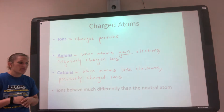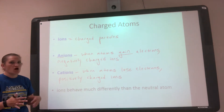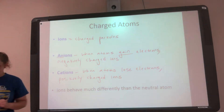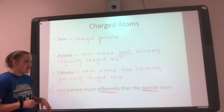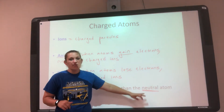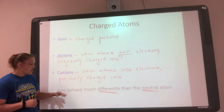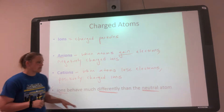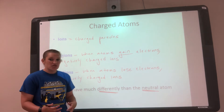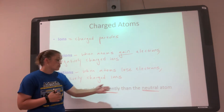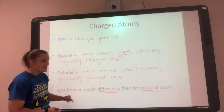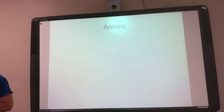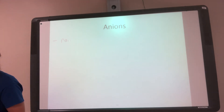One thing we talked about with isotopes is that isotopes are chemically identical — you can't tell which isotope of carbon you're dealing with. Ions are different. Ions are much different than the neutral atom. A neutral potassium atom will behave very differently than a potassium cation. So if I did a reaction, the results would differ whether it's neutral or an ion, whereas with an isotope you wouldn't know because they behave the same. Ions are not chemically identical.